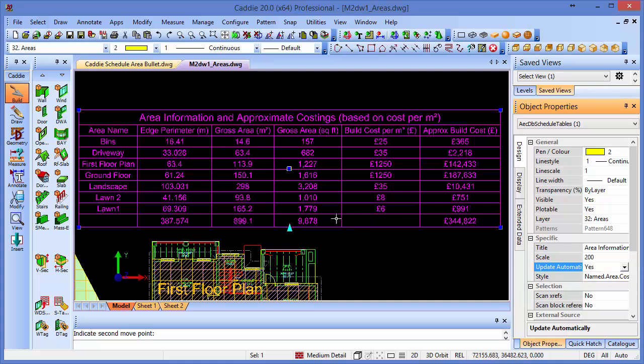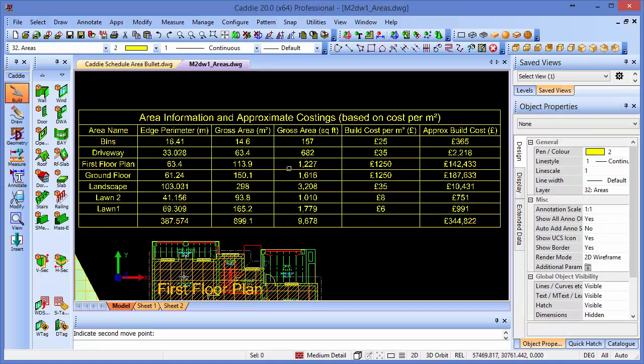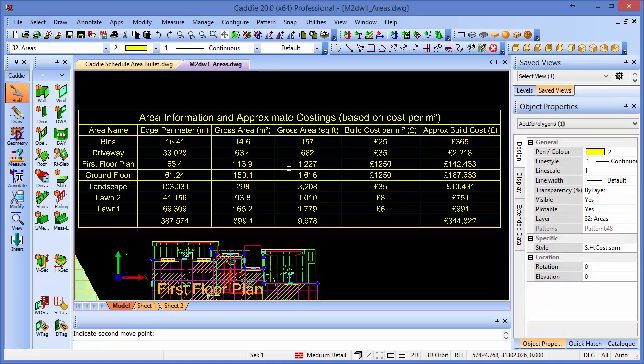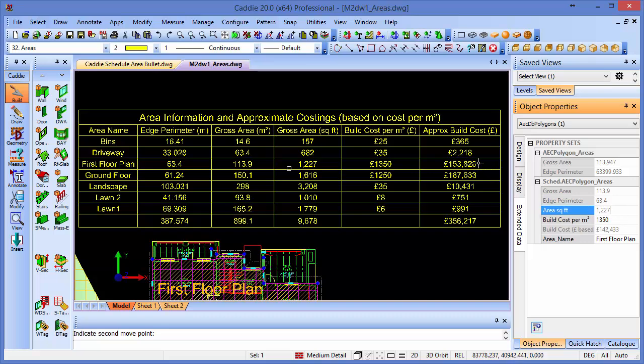So here, for instance, if I select now the area for the first floor plan and we go to our extended data, we'll see that we've got a build cost in there. If I were to change that to 1350, we'll see that the table updates. So we've got our first floor plan there, and it will do that for whatever areas we pick.